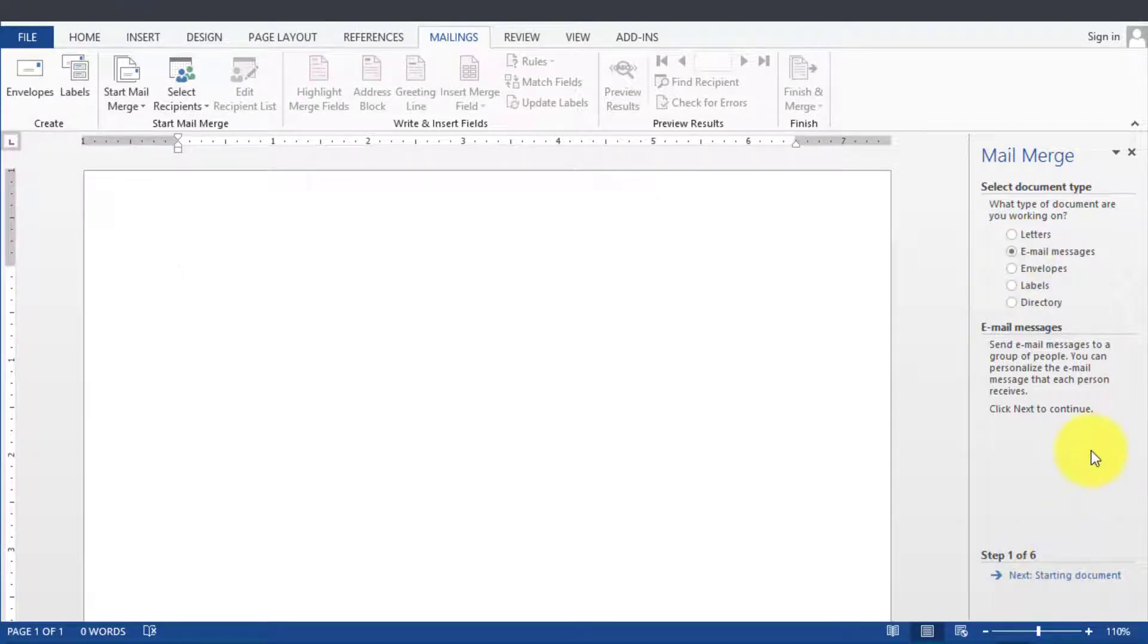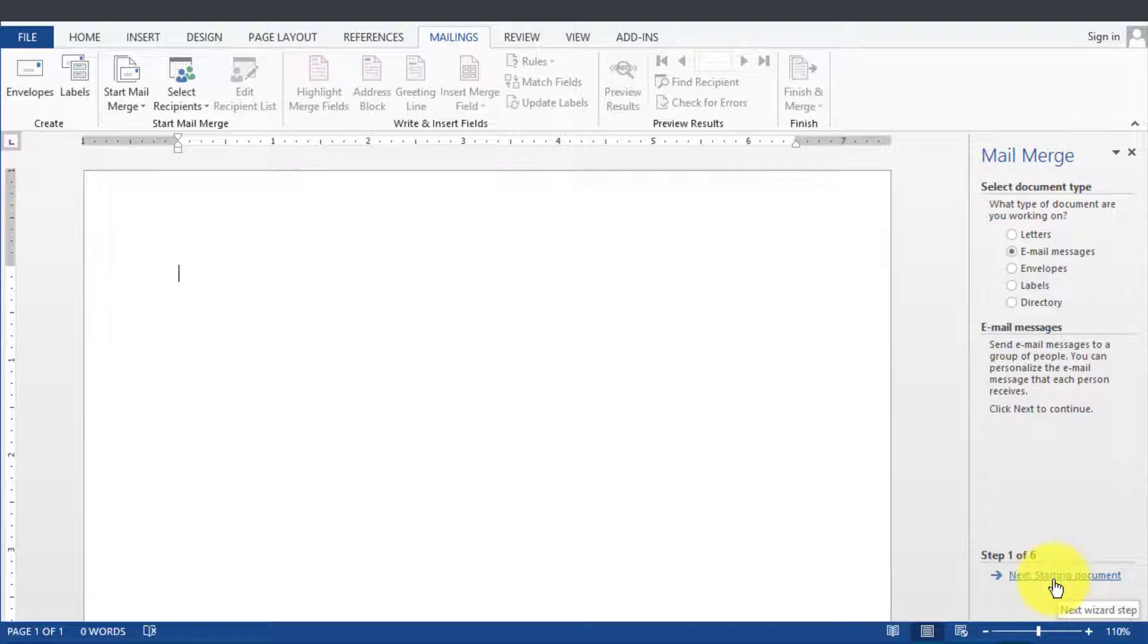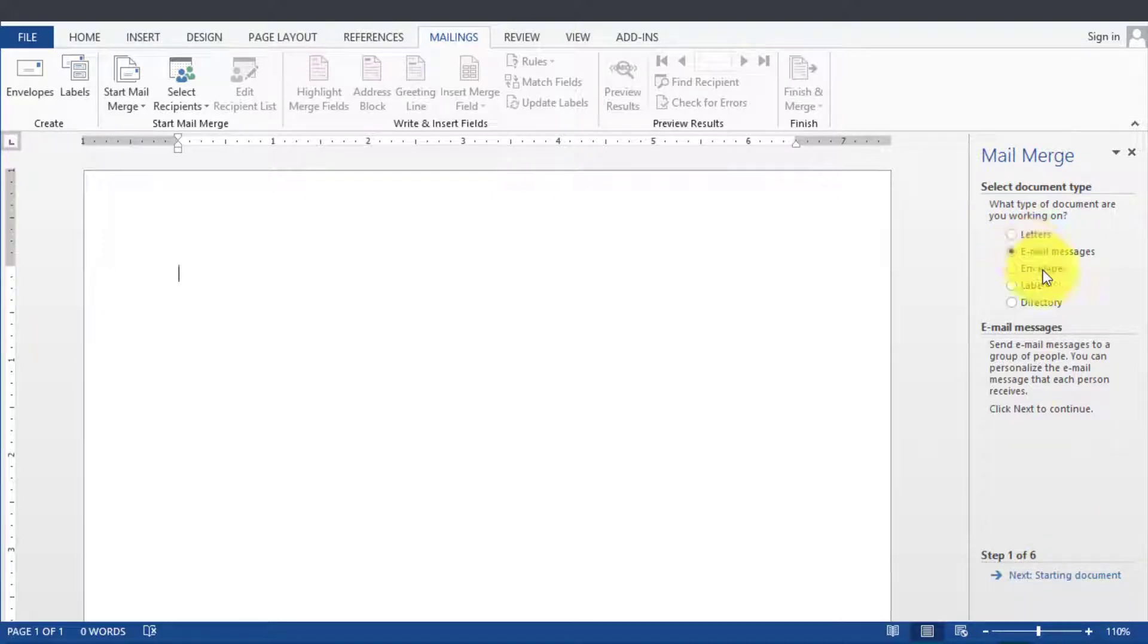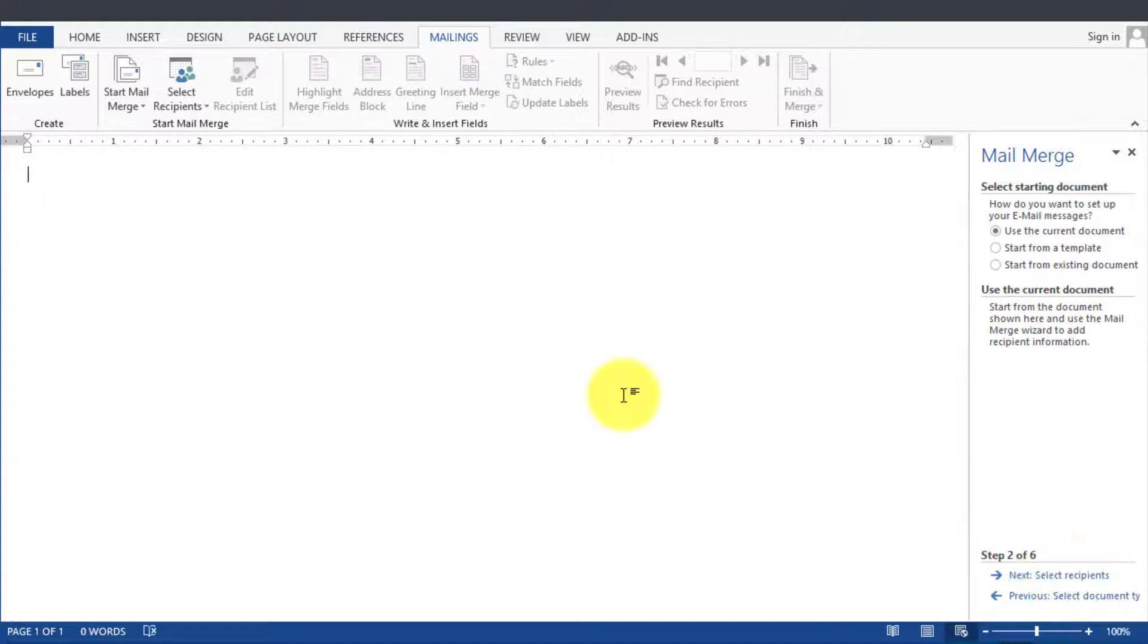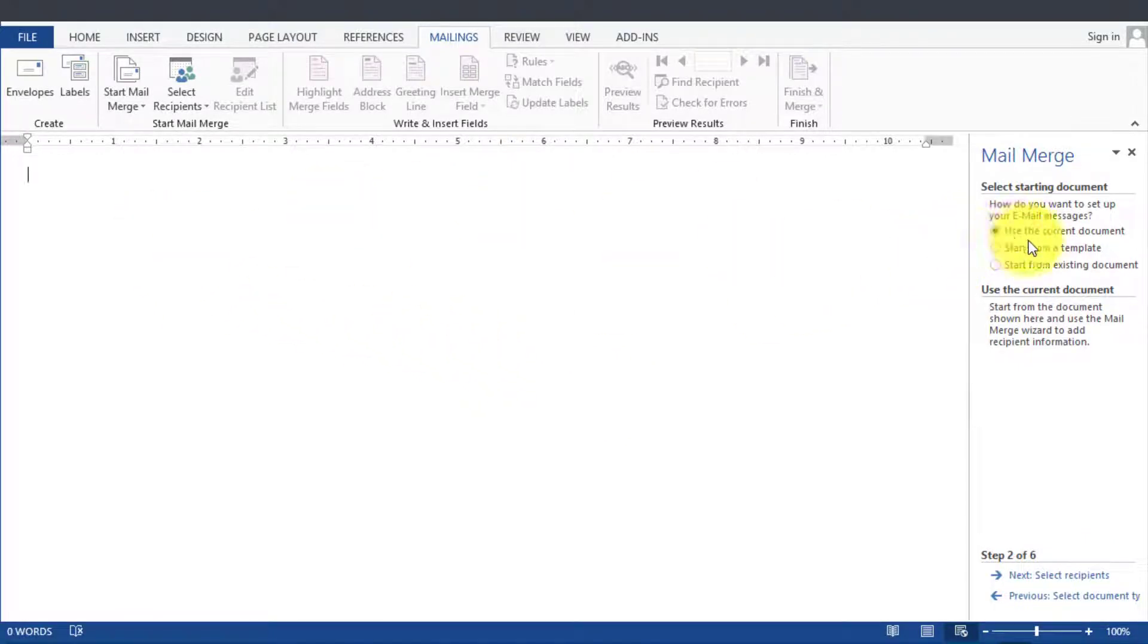So in this case we'll go to next step here. We chose email messages, then start the document and we're going to use the current document. If we wanted to use something else we can pick one from here.